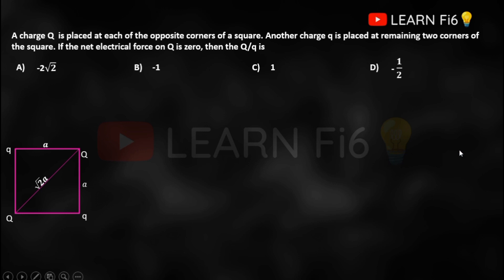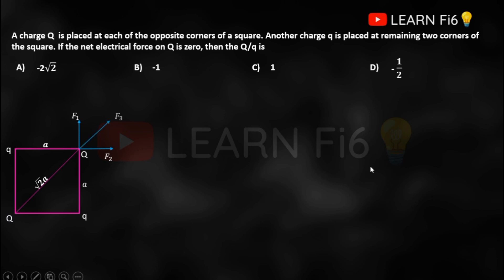We name the force due to the lower q on Q as F1, acting upward. The force due to the q on the left side tries to push Q to the right — we call that F2. The force due to the third charge at the diagonally opposite corner is F3.